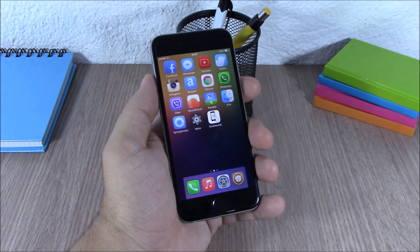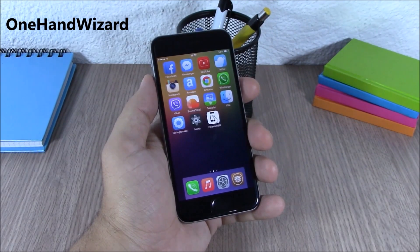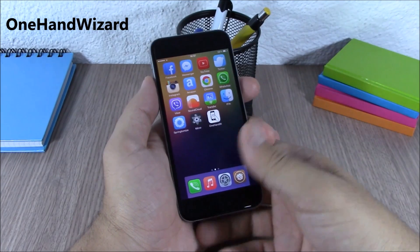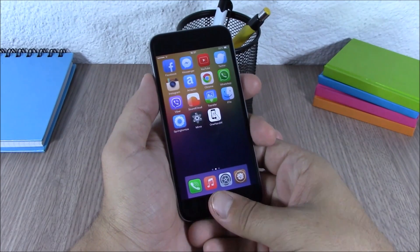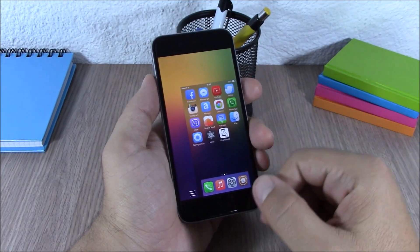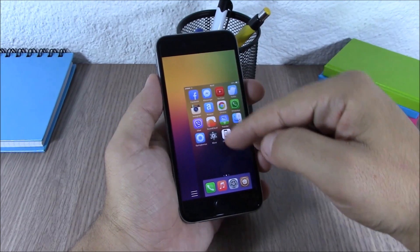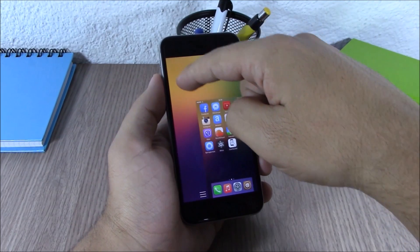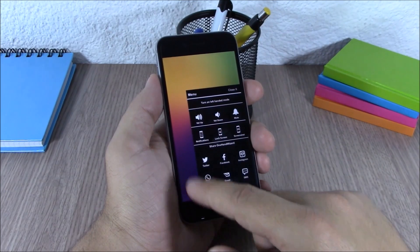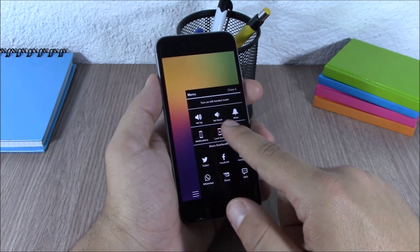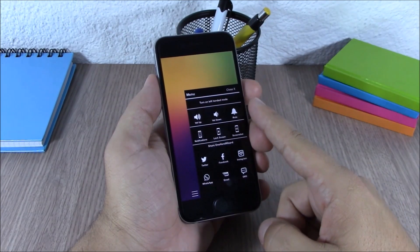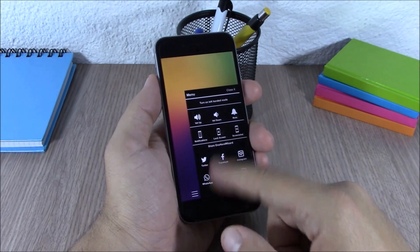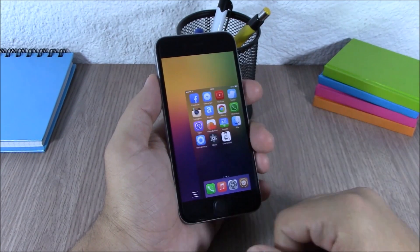Next up is One Hand Wizard. This tweak makes it really easy to use your iPhone 6 or 6 Plus with one hand — you just double tap the home screen and it brings the whole screen down. You can also resize it, and there's a button that lets you turn the volume up or down, mute your device, take a screenshot, show the notification center, or lock your device directly from there.